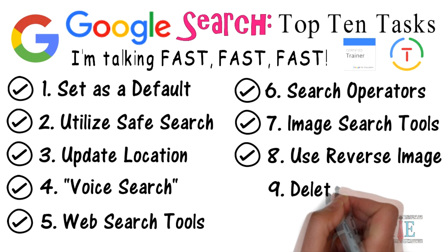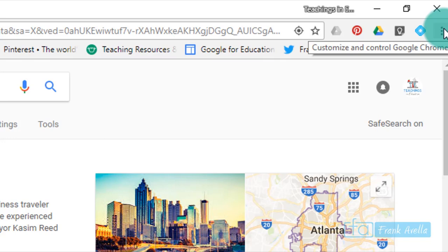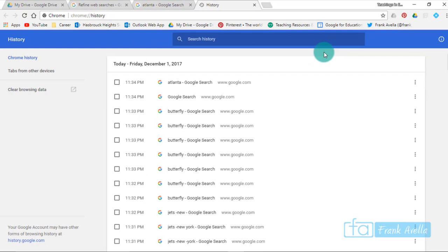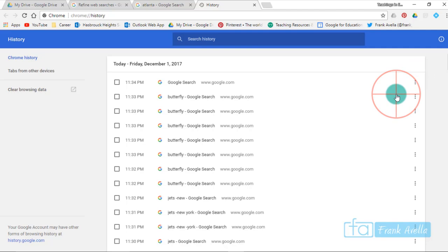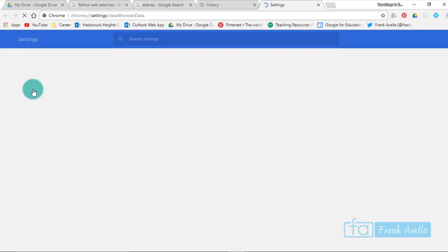Number nine: delete search history. Now let's say you would like to delete your search history. You go up here to the three dot icon, go down to history, again go to history. Here you can see all the things that we've recently searched: Atlanta, Google search, butterfly, New York Jets. If I click on any individual one, I can simply remove from my history and it's gone.